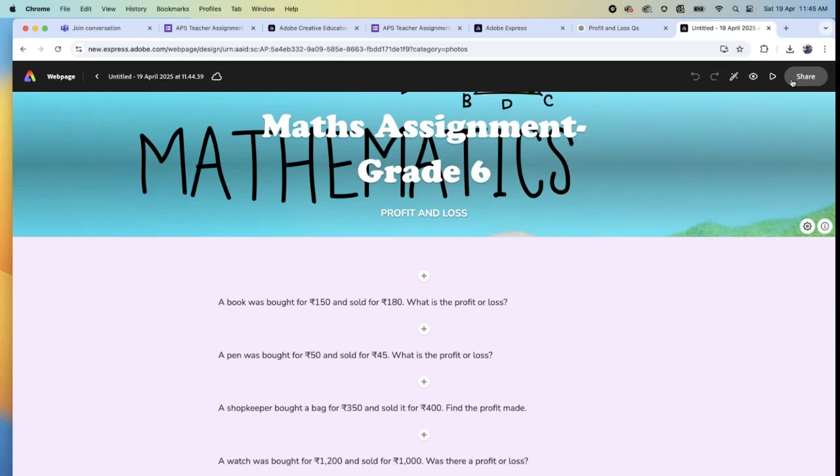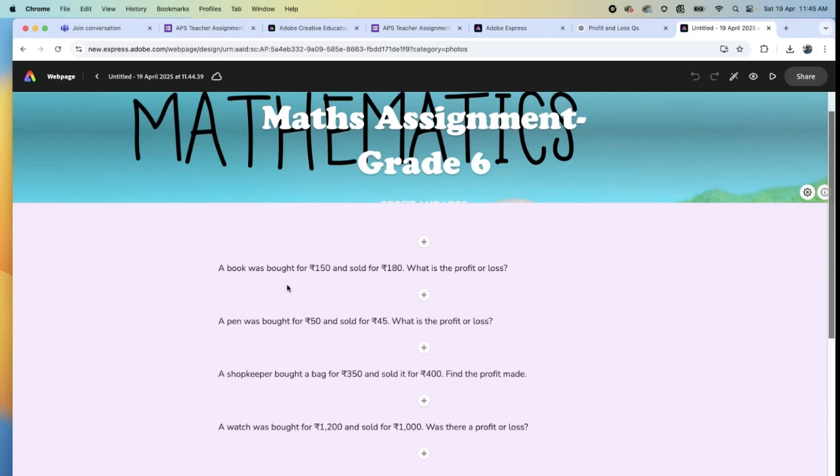Students can submit by digital entry. Otherwise, if they want to write in their copies and submit it back to you, how are they going to do? Suppose the first question says: a book for 150 rupees was bought and sold for 180. What is the profit or loss?